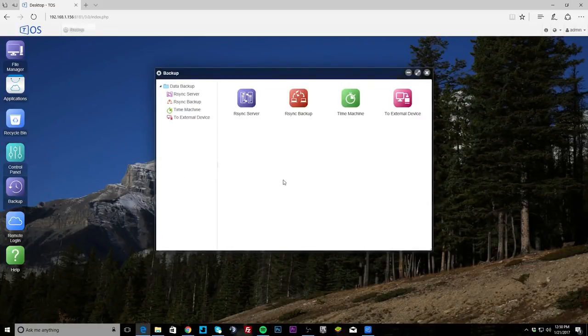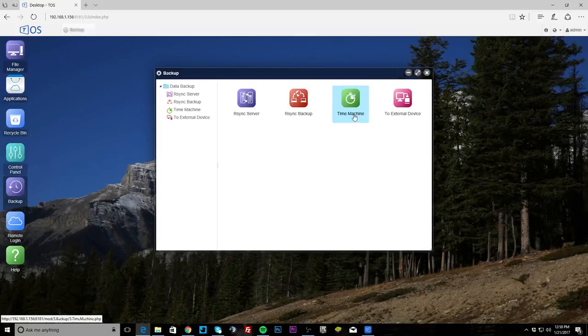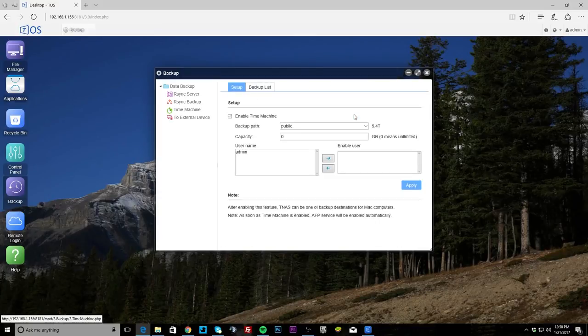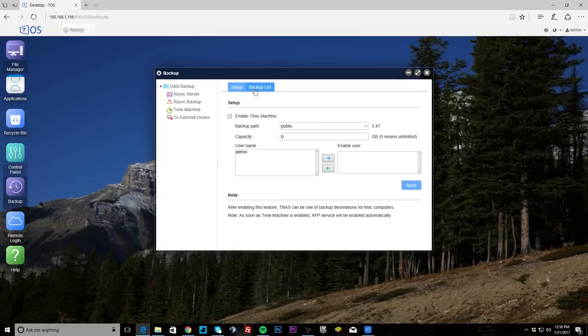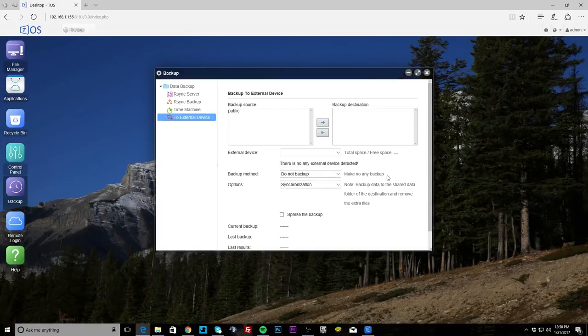Now we'll go into backup. The only thing you have for backup which is interesting, you can set up the Rsync server, and so that's for like a lot of Linux backups and things like that. Time Machine obviously for Macs, you can enable Time Machine so you can back up to this using Apple's Time Machine backup service. And then you can set up backups to an external device as well, so you can back up data from this, from the NAS to another device.